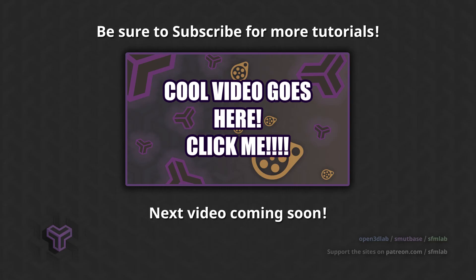Subscribe to the channel for more tutorials, and pledge to the Patreon. Hosting Open3DLab and SFMLab is expensive. Even a $3 pledge goes a long way. Thank you for your support, and thanks for watching.